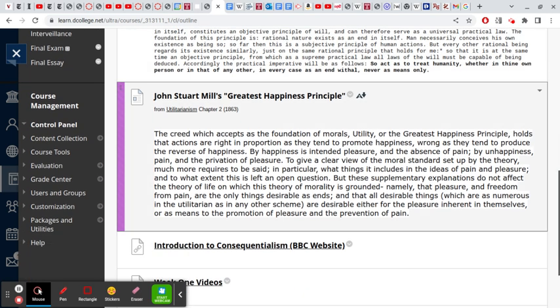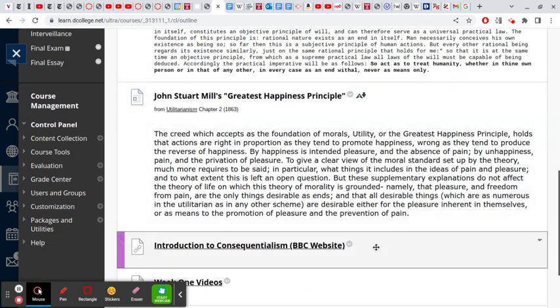If we look at utilitarianism, it's a form of consequentialism in contrast to Kantianism. Consequentialism says actions are good or bad according to their consequences. Utilitarianism says the results that matter are those that impact human welfare. That's what the greatest happiness principle or principle of utility says: actions are right in proportion as they tend to promote happiness, wrong as they tend to produce the reverse. That needs to be significantly specified.